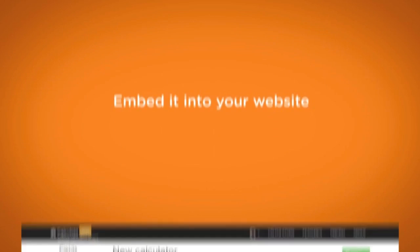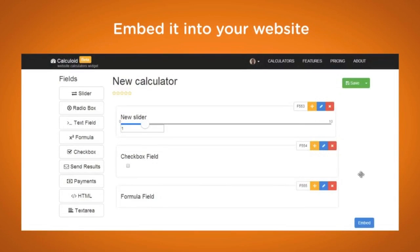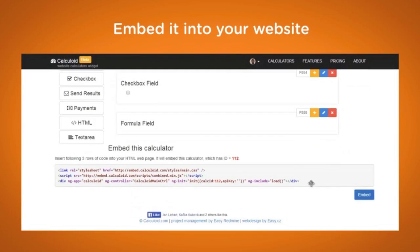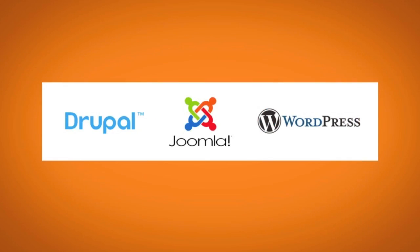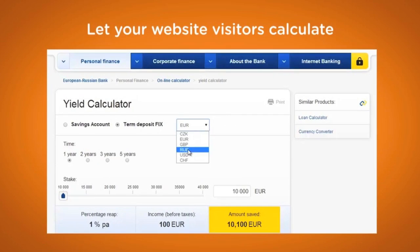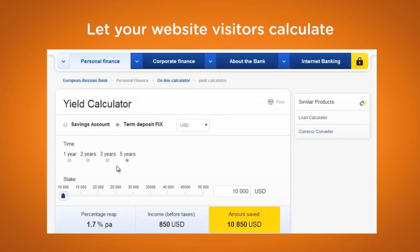Placing a calculator into your website is just one click away. Just copy-paste the embedded code or use a module for your favorite CMS — Drupal, Joomla, or WordPress. The calculator will inherit the look of your website, and within minutes you will have your own interactive calculator.